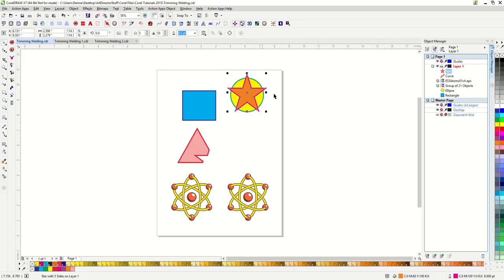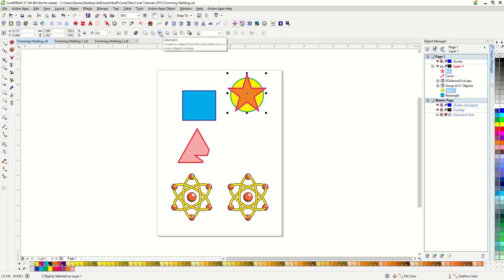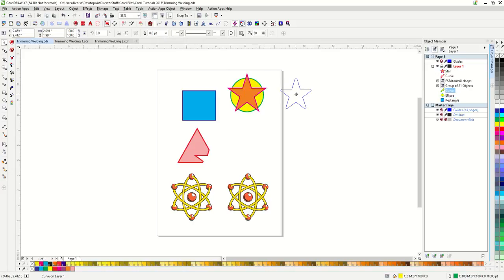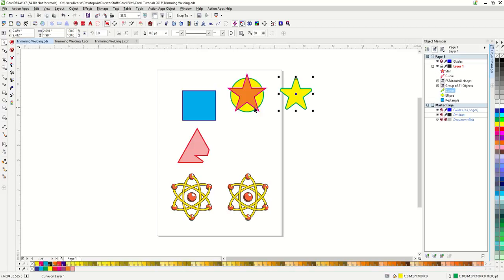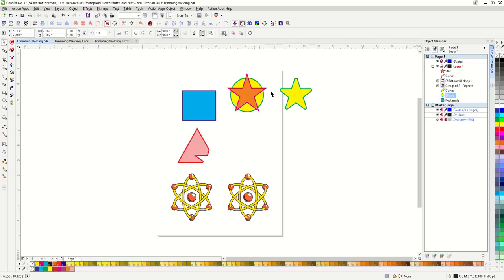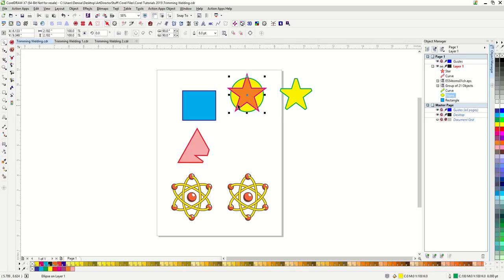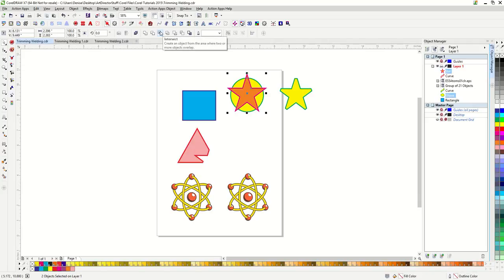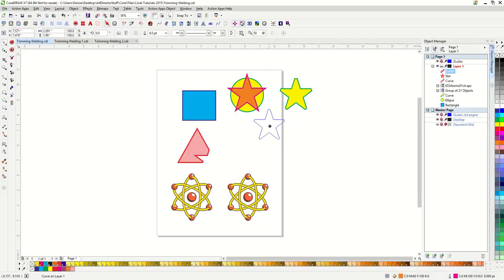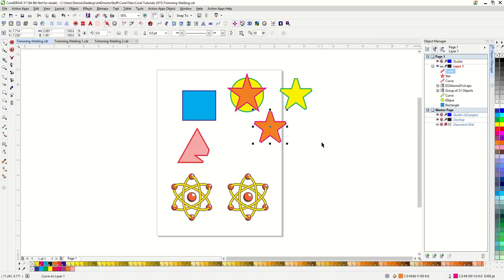Intersect will make a new object from the overlap portions of two shapes. The new object will have the properties of the last shape that you select. So this time I selected my circle last, and my object is yellow with a green outline. If I select my star last, let me hit intersect and move that off to the side so we can see. Now my new object is orange with a pink outline.